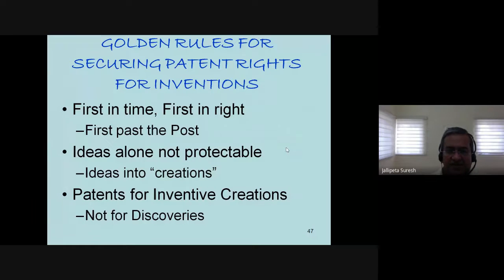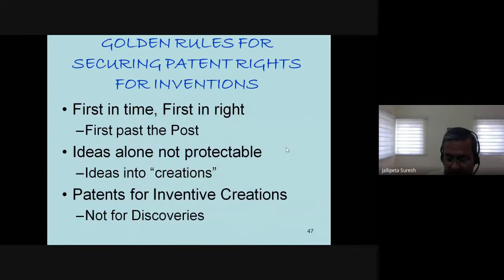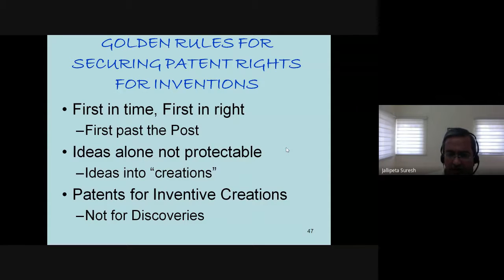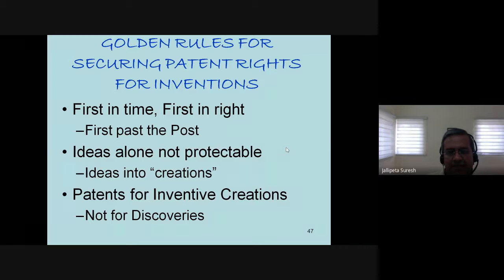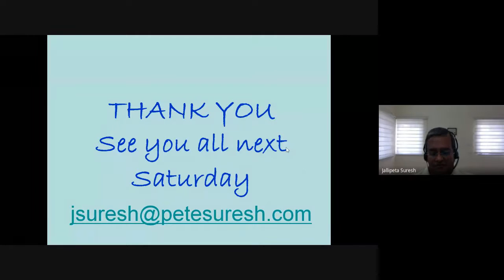Finally, the key takeaways: first in time, first in right — if you want to get a patent for an invention, you cannot be a tortoise. You have to file first and secure the invention, because patents are not granted to those who invented first, but to those who file the patent application first. Just ideas are not patentable — you should have functional and workable ideas to get patents. Patents are for inventive creations, not for discoveries. That's all for today. I can now take questions. I've extended my time, but I stuck to the extended 15 minutes. Thanks a lot for your patience and presence.